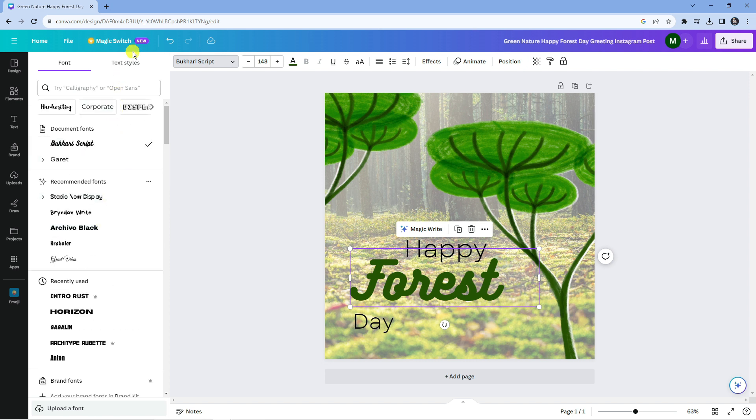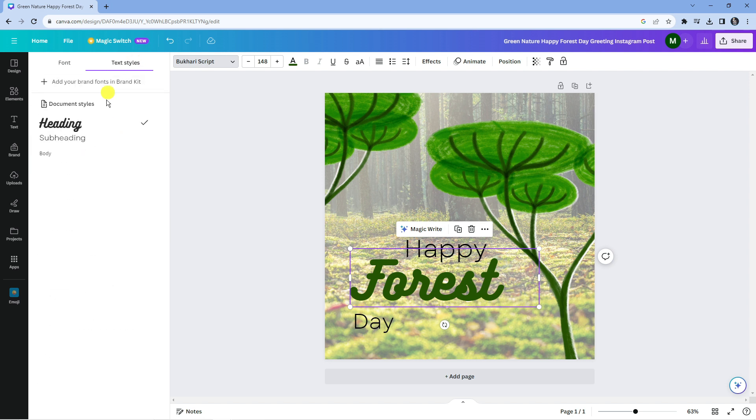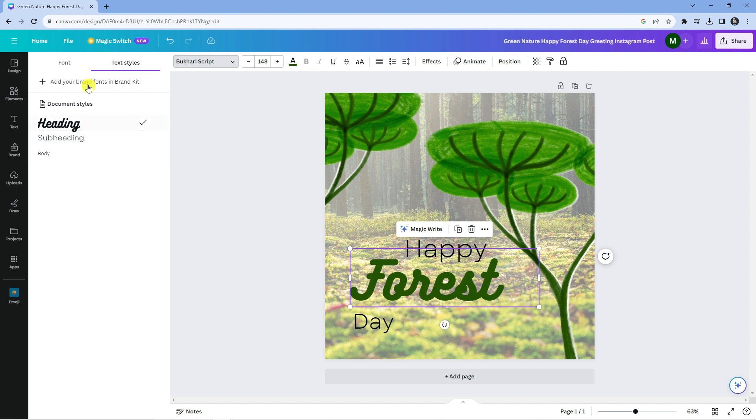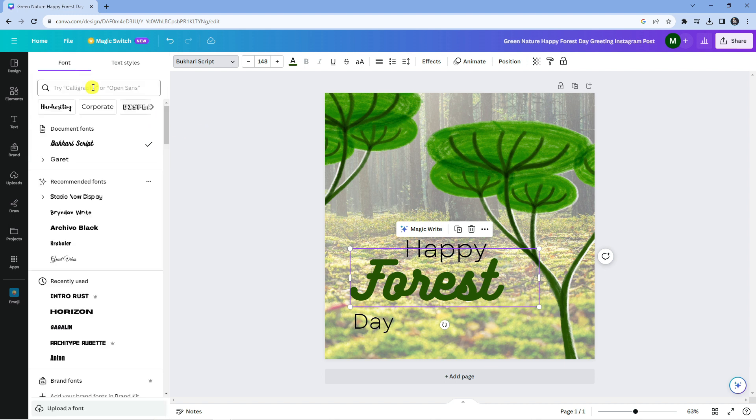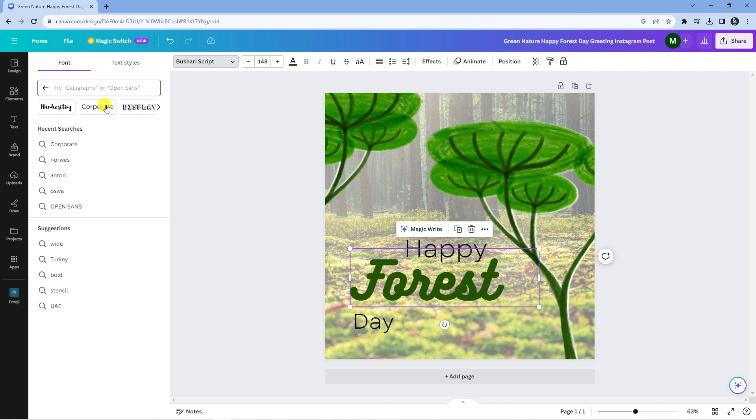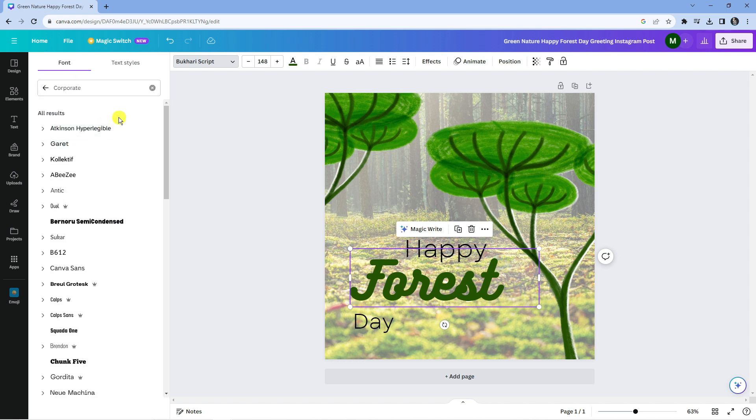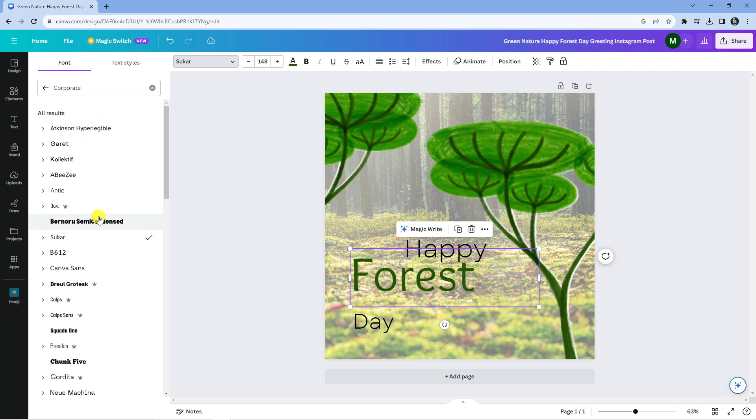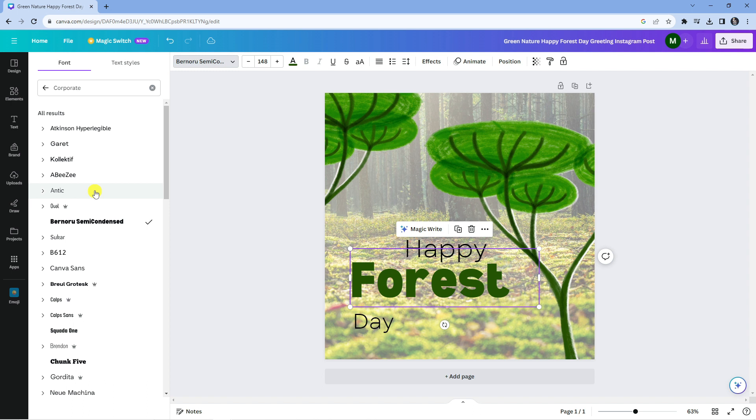You can also change, for example, the text styles to match the same font as the subheading or body of your image, and you can use the search box at the top if there is a particular font you're looking for. For example, we could go for 'corporate', and I can click onto any of these, and as you can see, that's going to change the font.